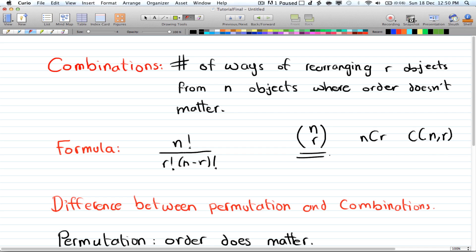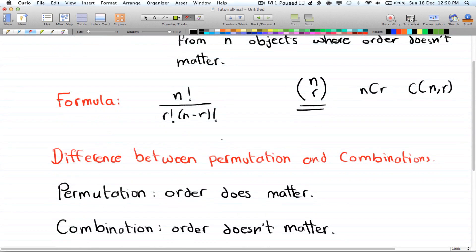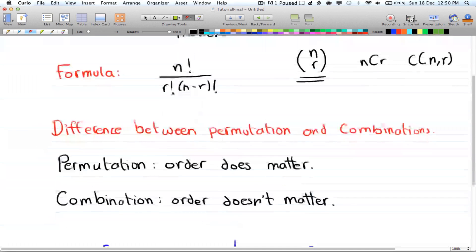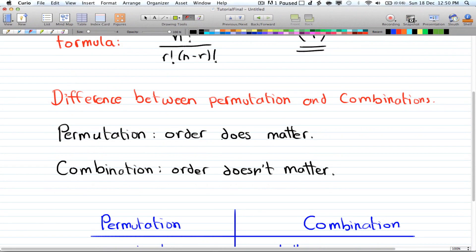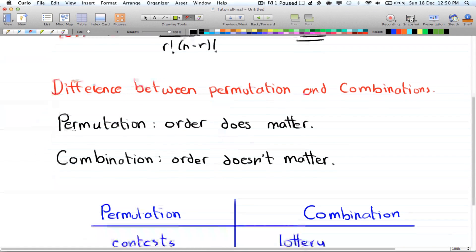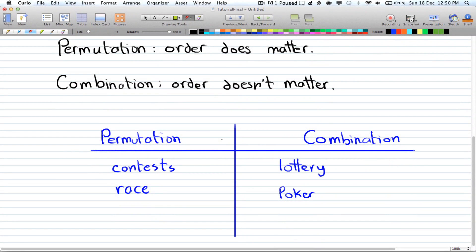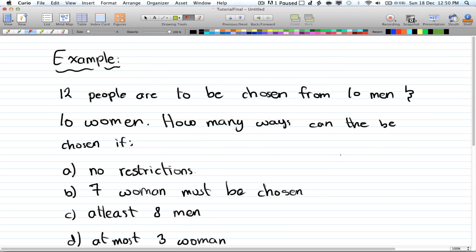The most commonly used notation is n choose r. The difference between permutation and combination is that in permutation the order does matter, whereas in combination the order doesn't matter. Permutation can be seen in contests or races, while a combination applies to things like a lottery or a poker hand.